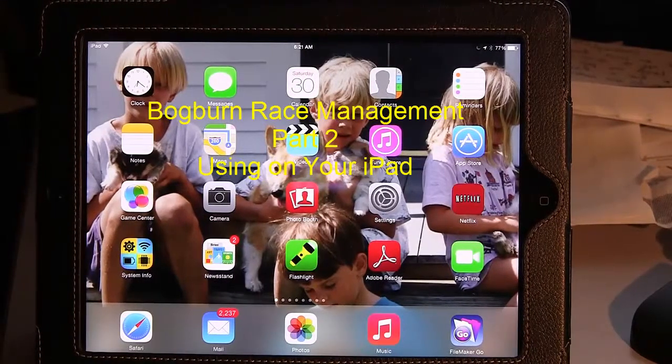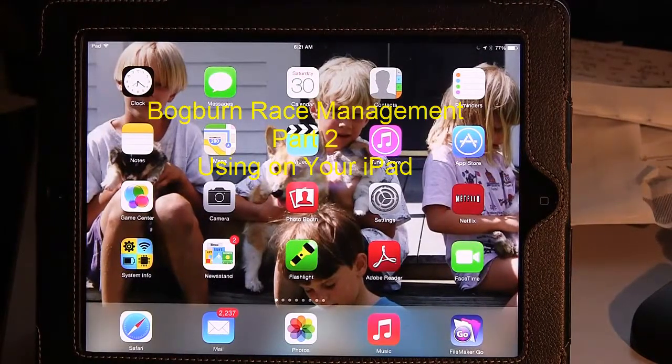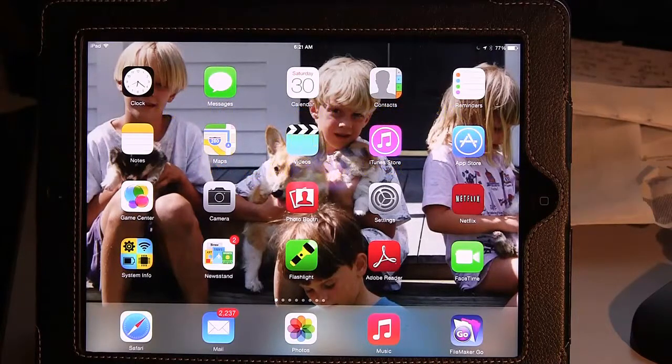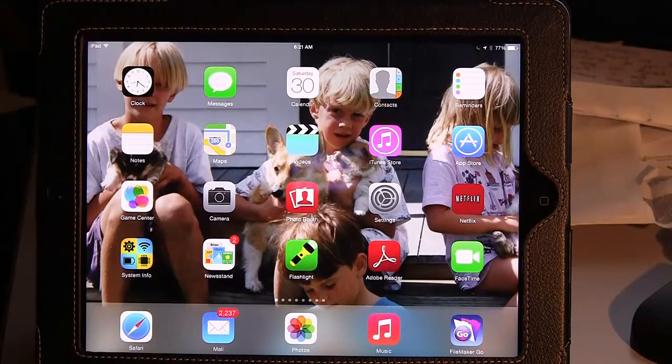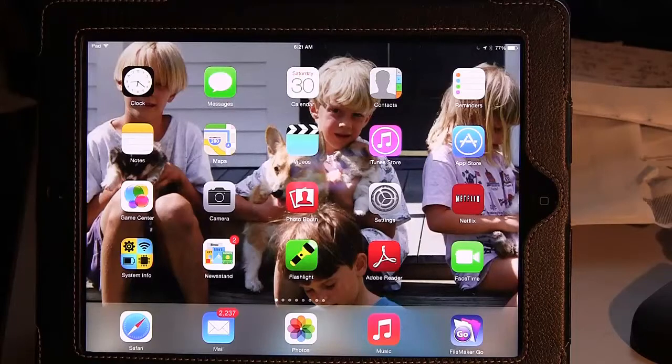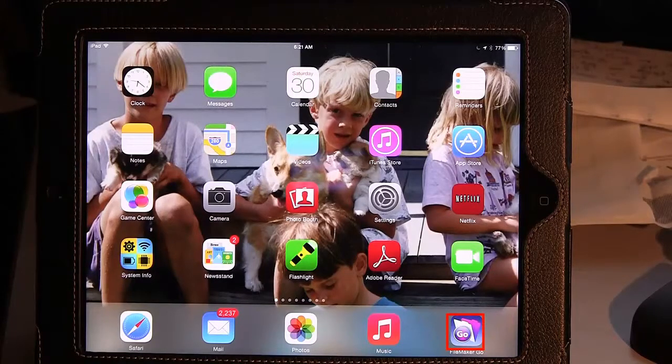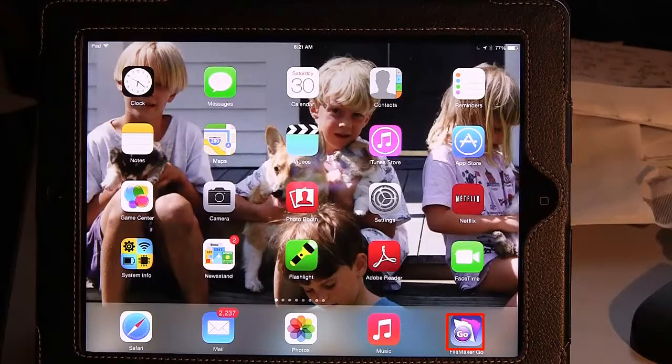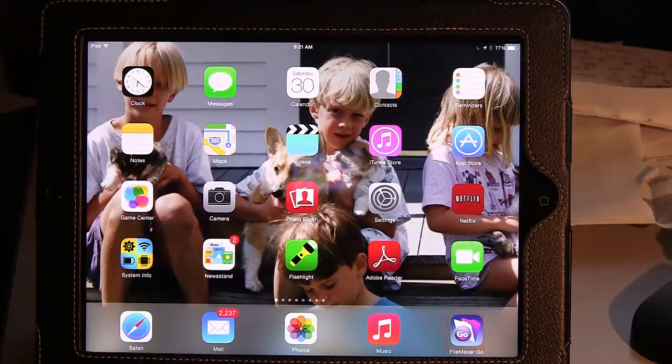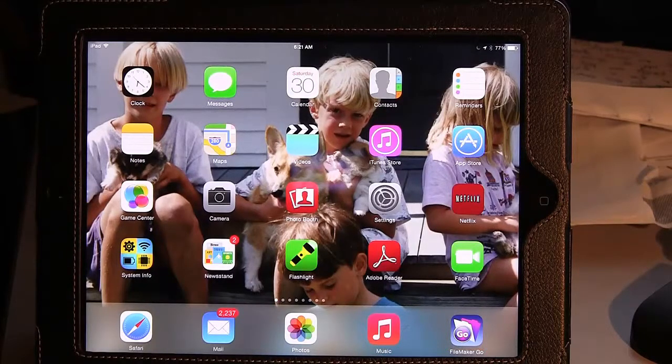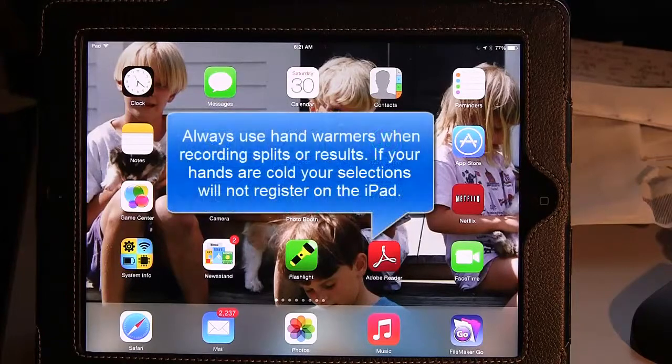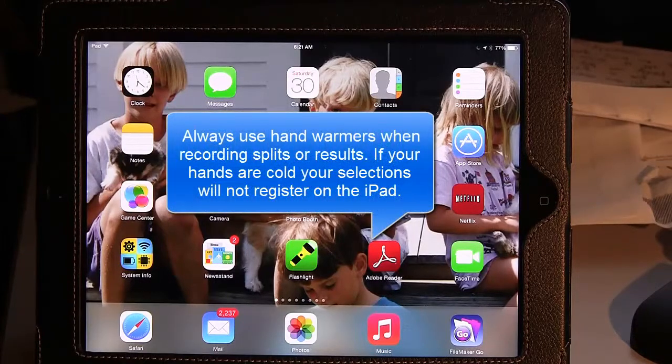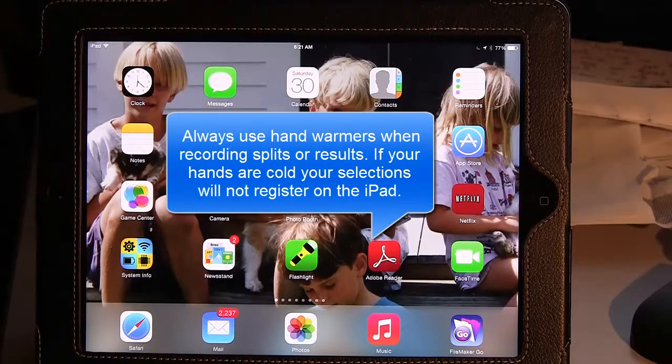All right, so now we've moved over to the iPad. In the iPad, we've previously downloaded the Race 6 application, and that's part of the setup process. We've also used the App Store to download the FileMaker Go application. The FileMaker Go application is free, and so right now we have FileMaker Go and Race 6 set up.